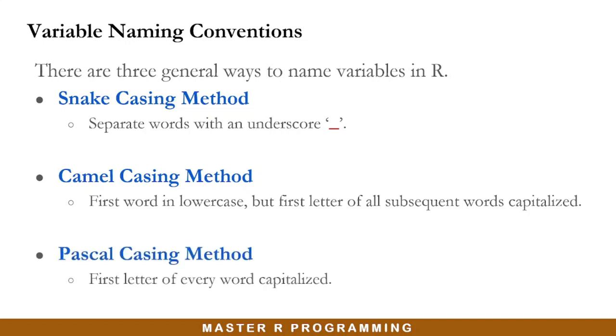The third one is the Pascal casing method. Here, the first letter of every word should be in uppercase. So let's go into R and demonstrate how these naming conventions work.